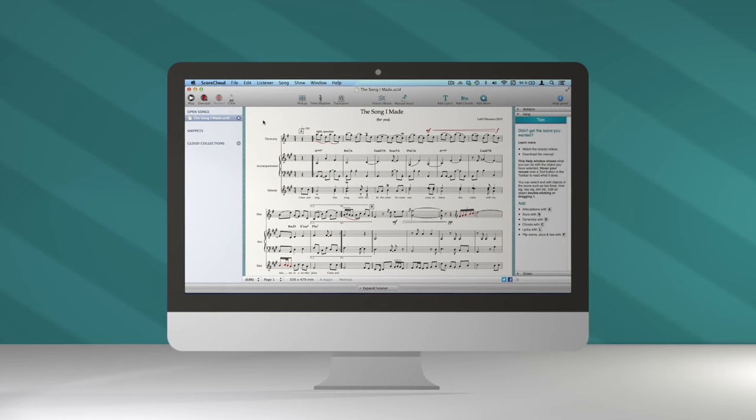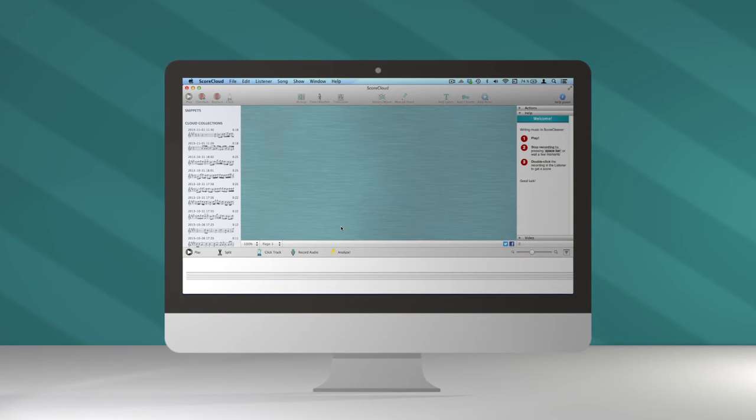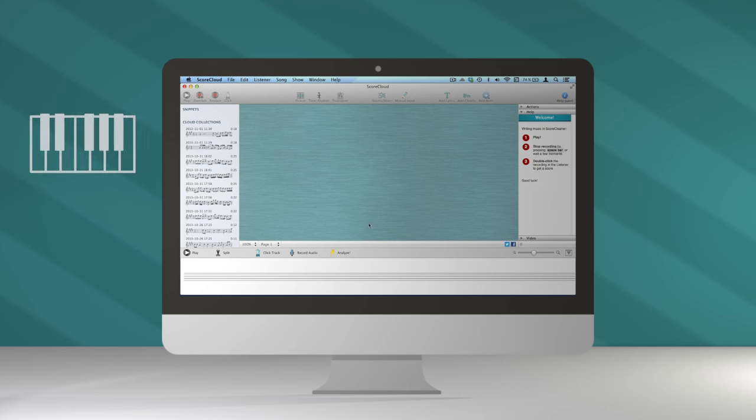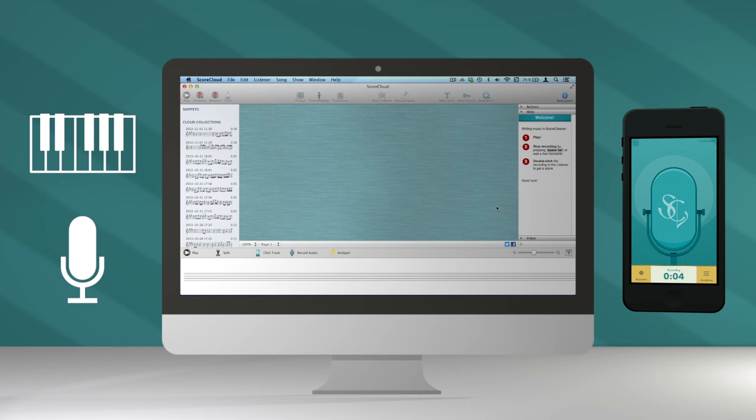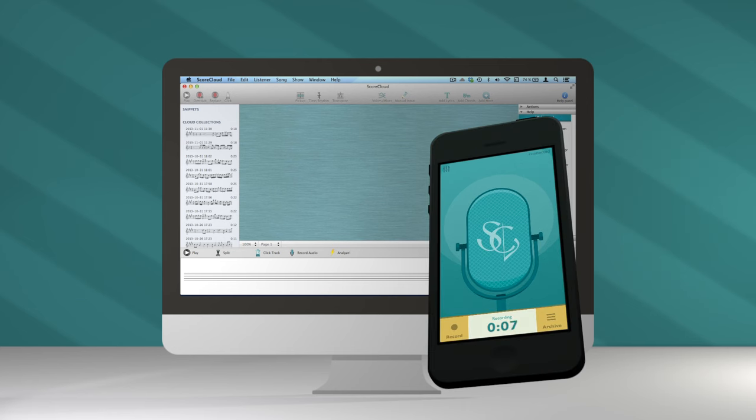First of all, there are several input options. You can choose to play your melody with a MIDI keyboard, or through a microphone, or into our companion app, ScoreCloud Express, that lets you capture musical ideas in the moment.